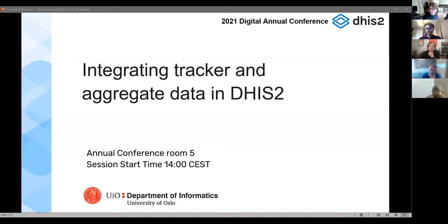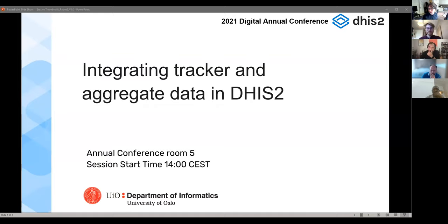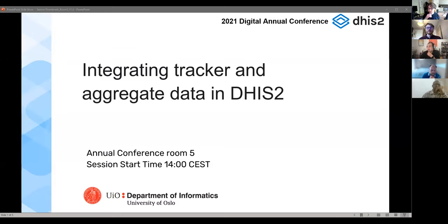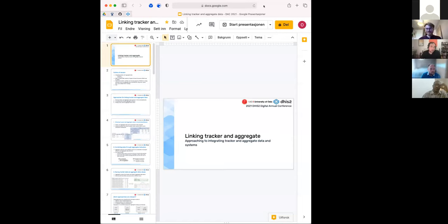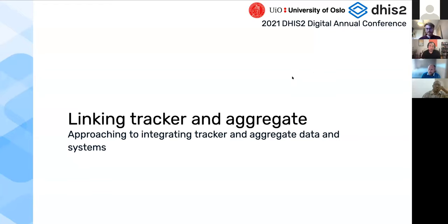Hi everyone, my name is Grant. I'm from the training and communications team. Welcome to the session on integrating tracker and aggregate data in DHIS2. I am not an expert on this at all, so I'm going to hand straight over to Olav who will get you going with the session now.